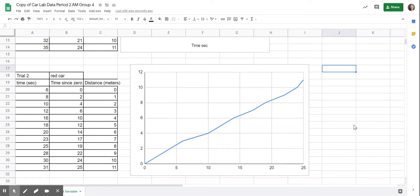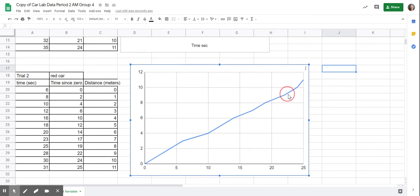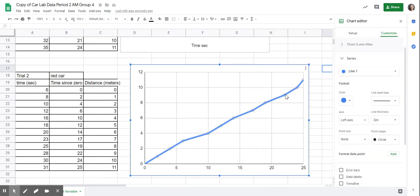You created a graph but don't know how to add axis labels. The way you're going to want to do that is double-click on the graph and go to Customize, and then there's a dropdown up near the top that says Chart and Axis Titles.